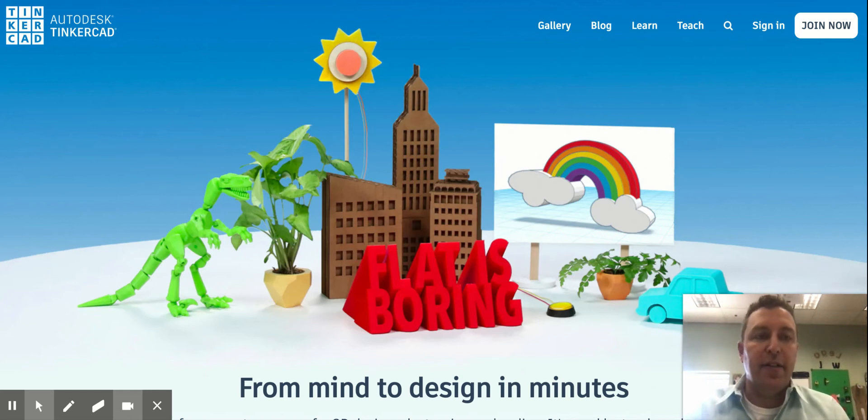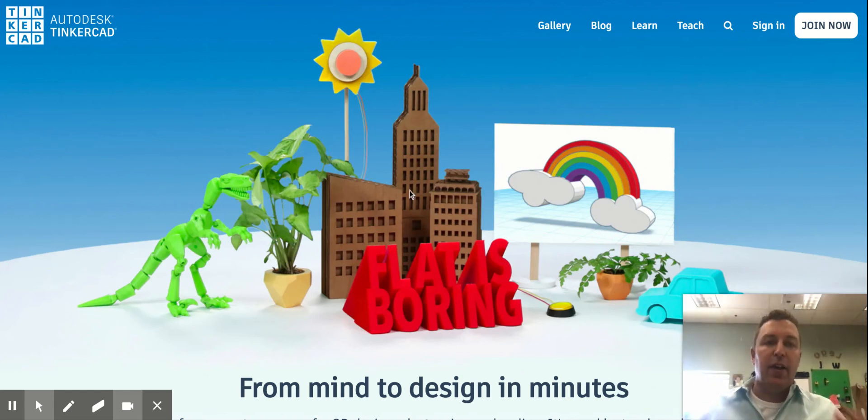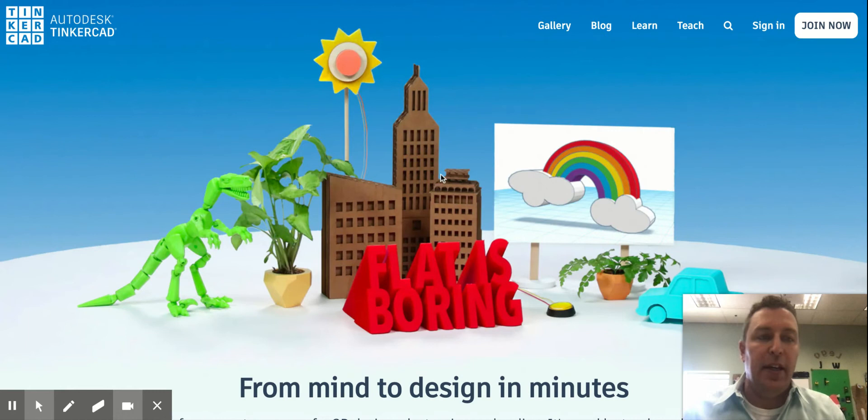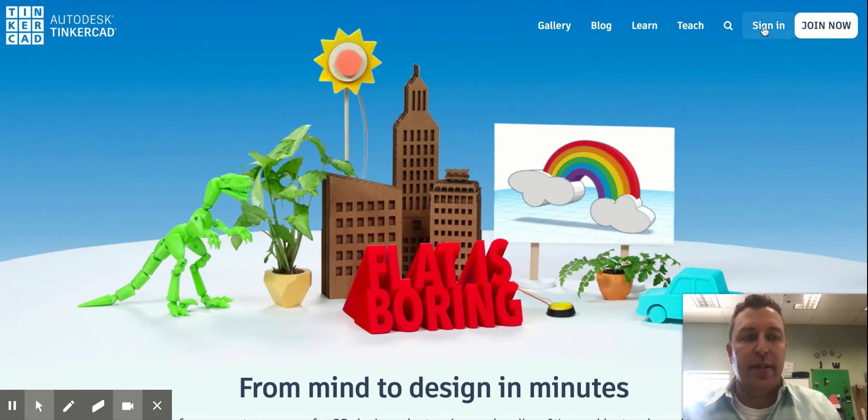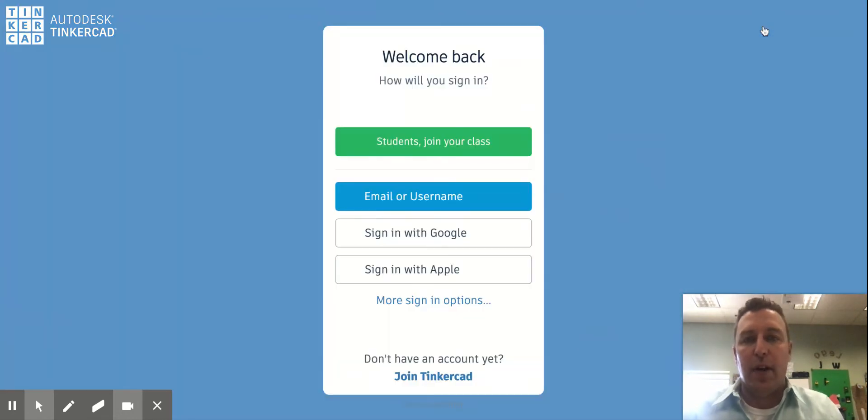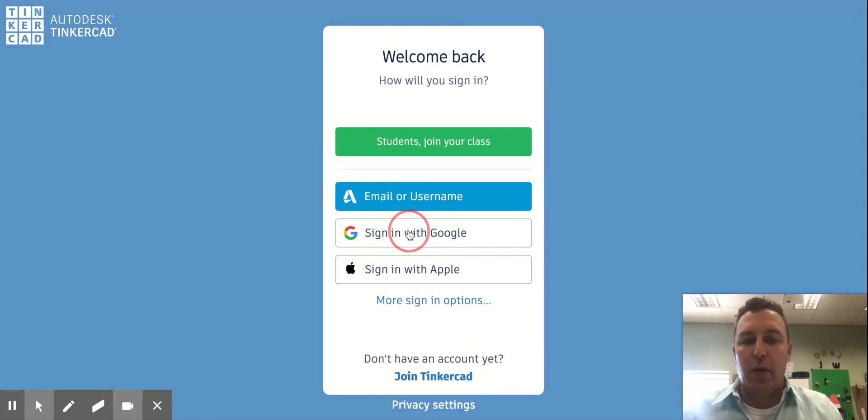All right, what's going on sixth grade? So if you are new to Tinkercad and 3D design, when we go to Tinkercad, you want to hit the sign in button up here in the right hand corner, and we want to sign in with our Google account.